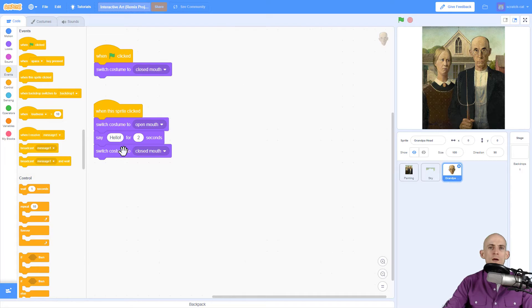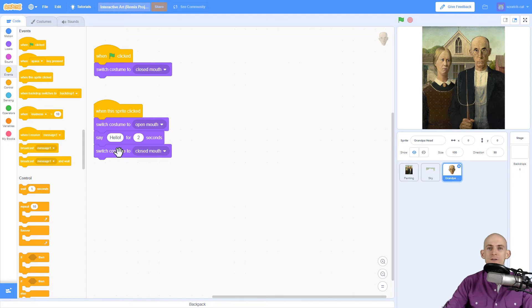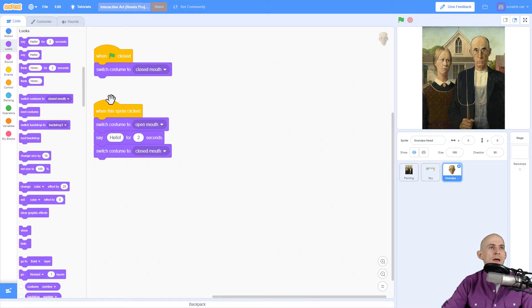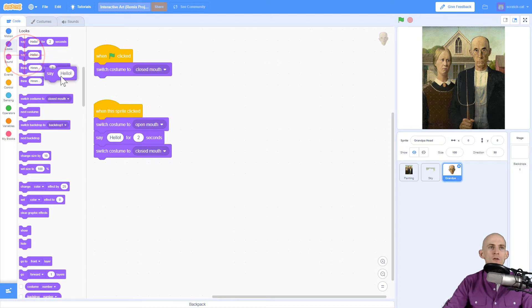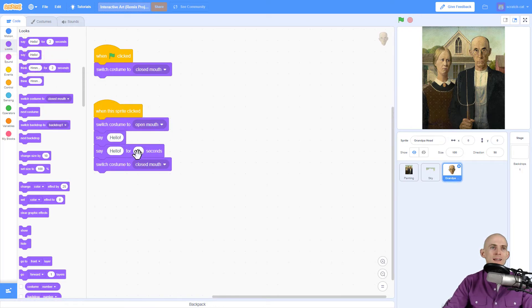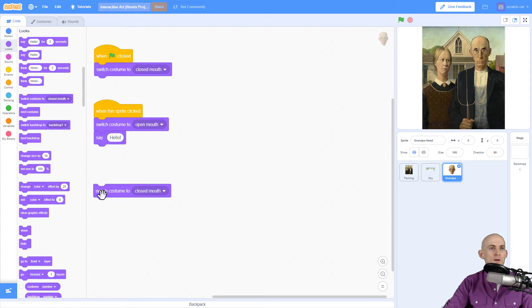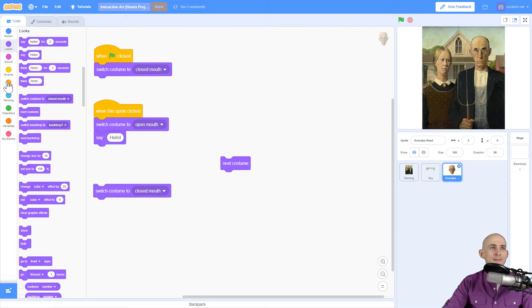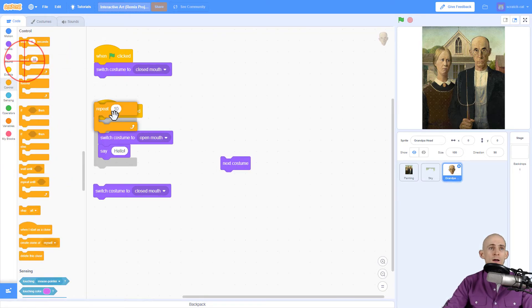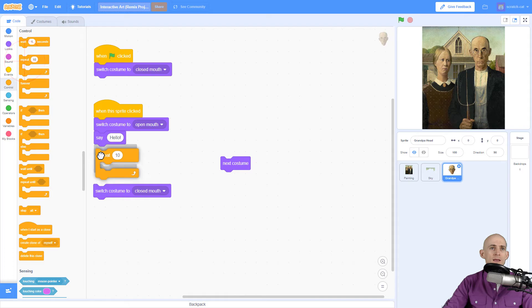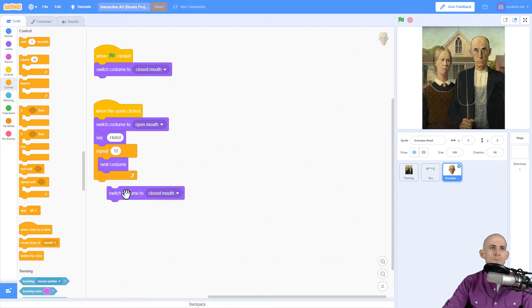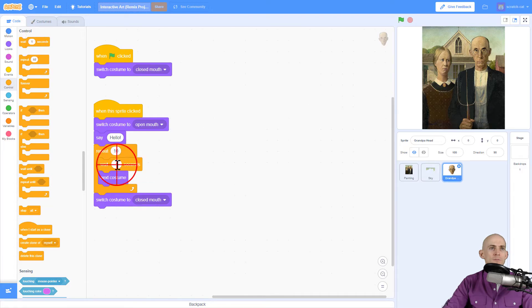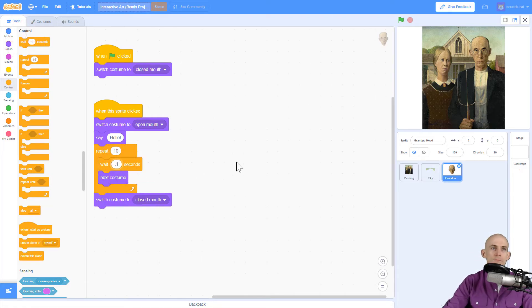Now this works well however I don't know about you but I don't know people who say hello without closing their mouth like that. I want to make it so that the mouth moves so when we say hello it makes it look like the mouth is actually talking. We're going to use this other say block that doesn't have the seconds on it. So it's going to say hello and we're going to actually have it switch the costume and we're going to repeat this a few times using a control block. Switch costumes to the next costume and we're going to wait a little bit between each time.